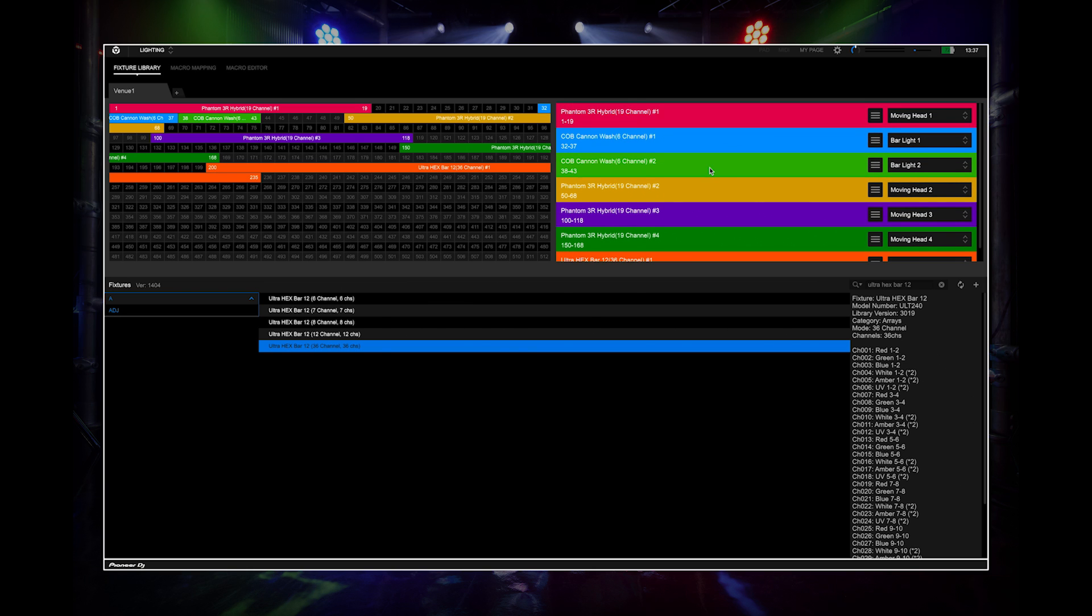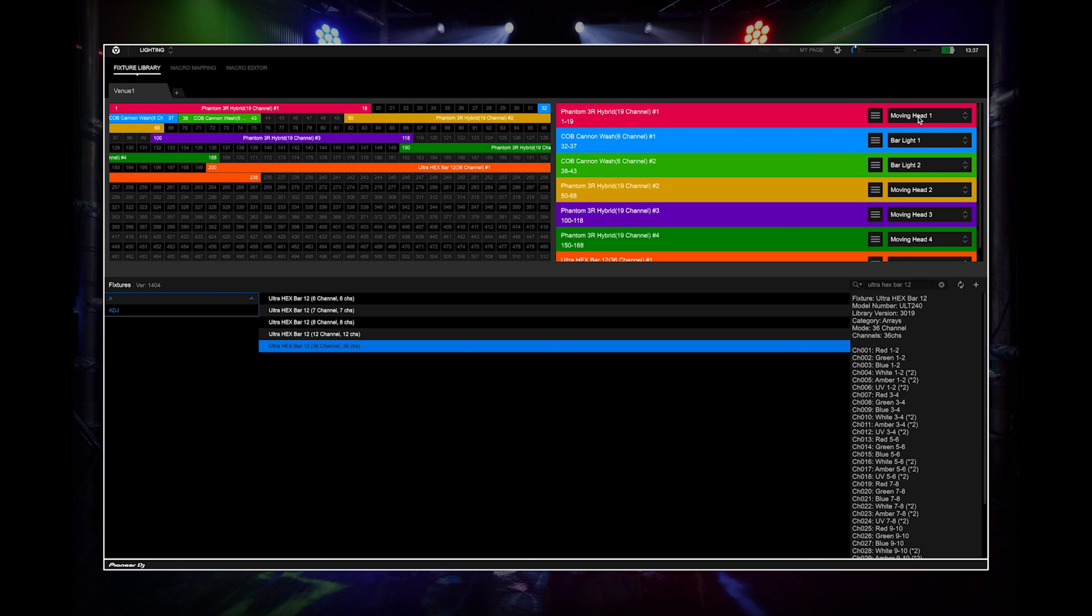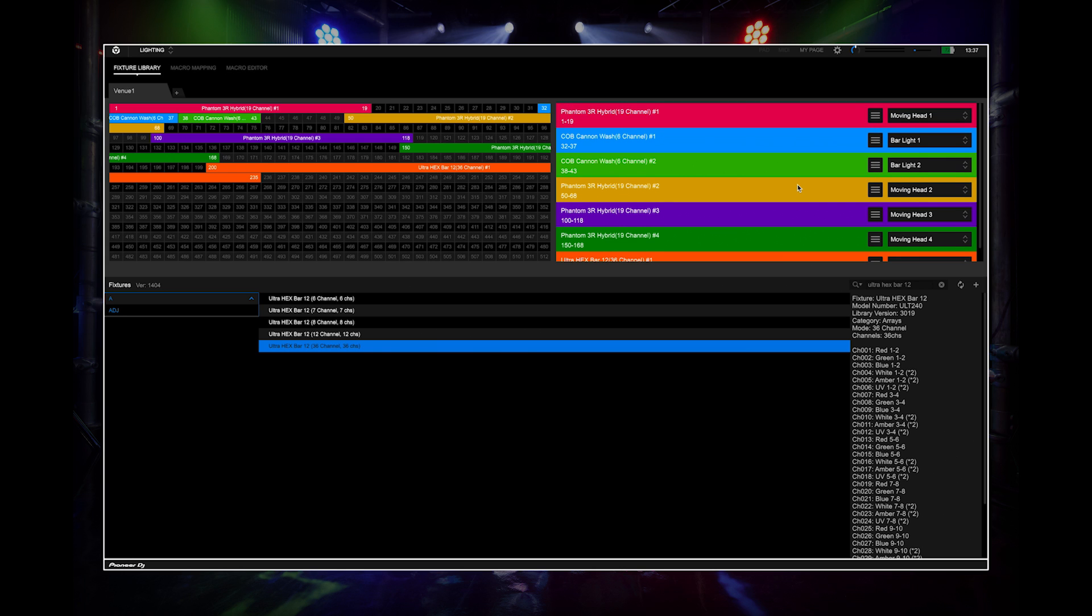You can change the lighting assignment from the drop-down list. This tells Rekordbox what lighting type the fixture is. If the lighting fixture shows as no assignment, try changing it to the correct lighting type.